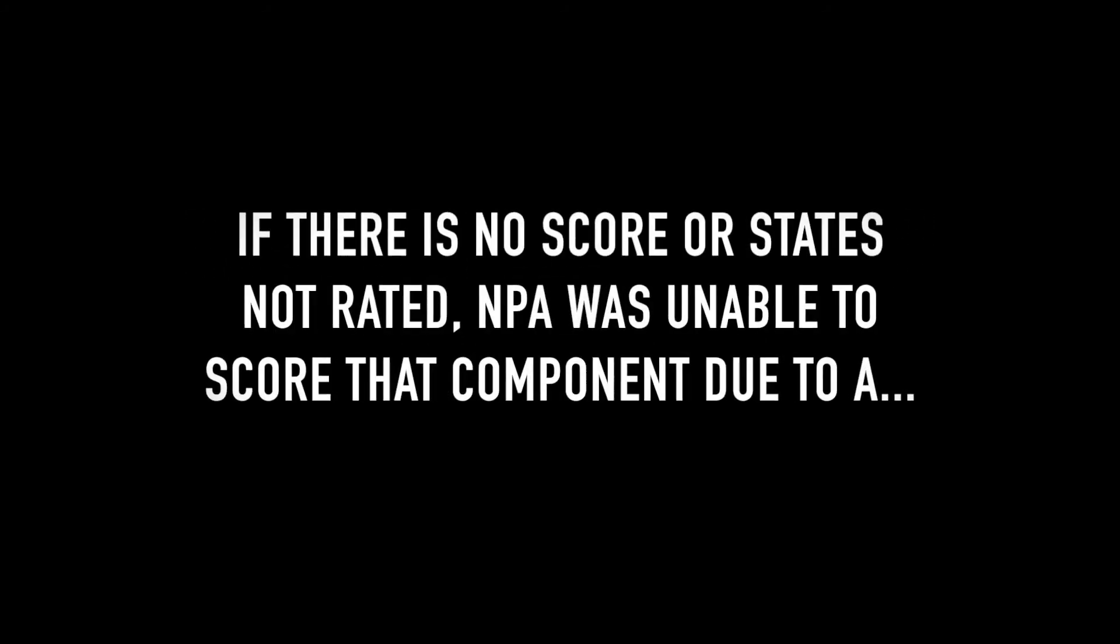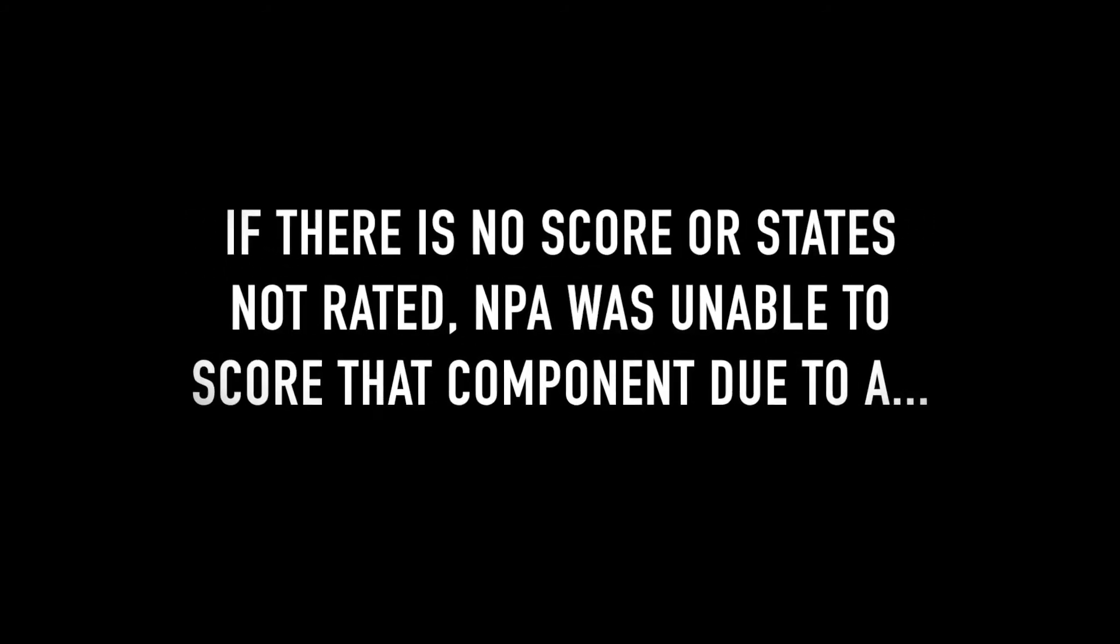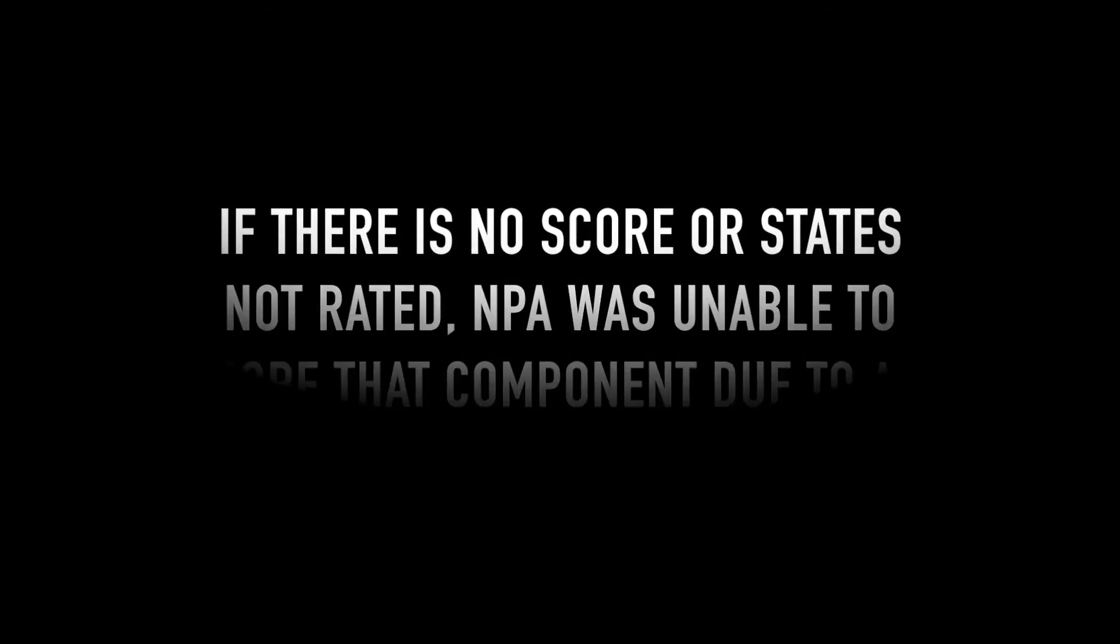If there is no score or states not rated, NPA was unable to score that component due to a dead battery, no keys, or item does not exist on this vehicle.